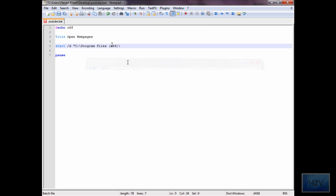Backward slash. And then this is the folder name. Mozilla Firefox, that's the folder name. And then right after Firefox for me, you will put the end quotes, and then Firefox.exe.